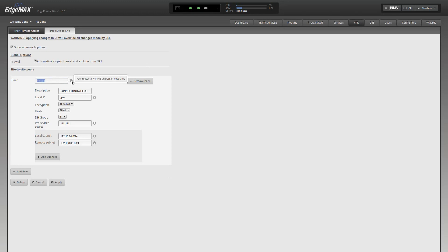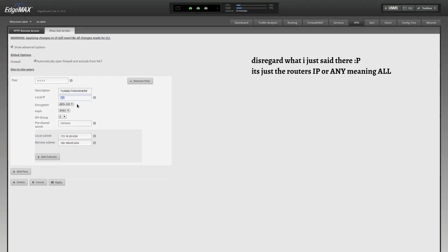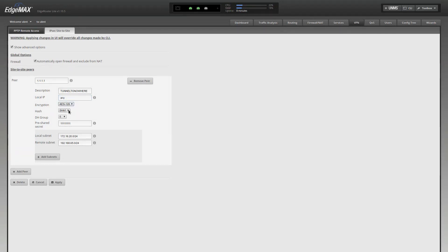Things to note here. Your peer is going to be the router's IP address that you're trying to connect to with IPsec. A description. This is the tunnel to nowhere. Local IP - this should be the router's IP, or I just use any. This basically means that any IP is allowed to connect to this router over IPsec. And then you have your encryption level here, and your hash, and your Diffie-Hellman group, DH group, your pre-shared secret, and then your local and remote subnet.